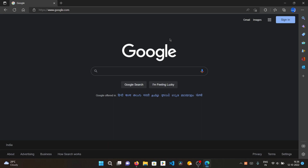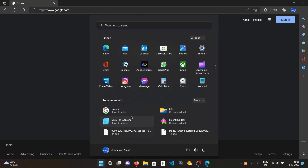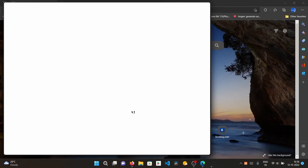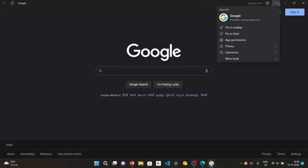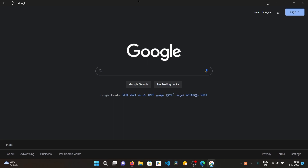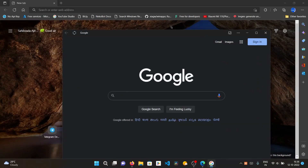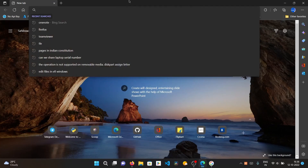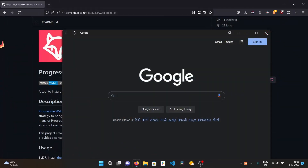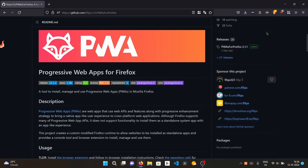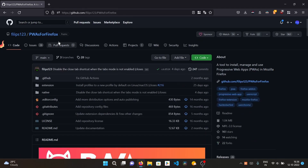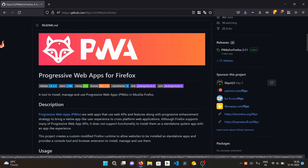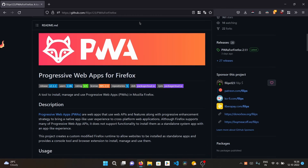Once we install it and open it, it feels like a native app, but it is actually a PWA — a Progressive Web App — which is basically a website that can be installed as an app. In the same way, PWA for Firefox works like that, and it's possible with an extension called 'PWA for Firefox'.